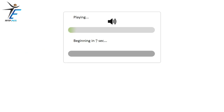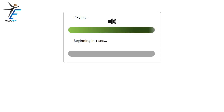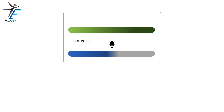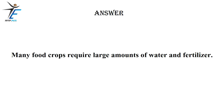Many food crops require large amounts of water and fertilizer.